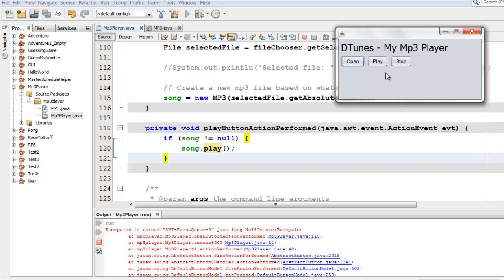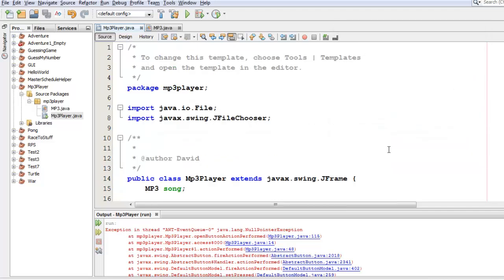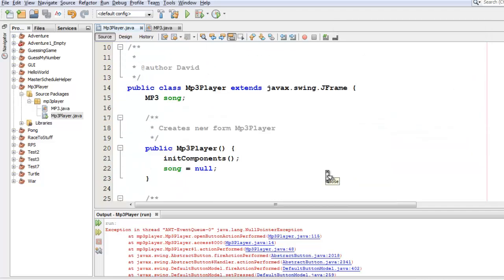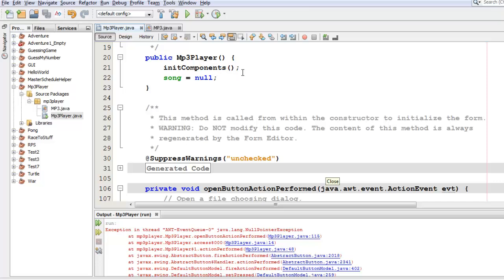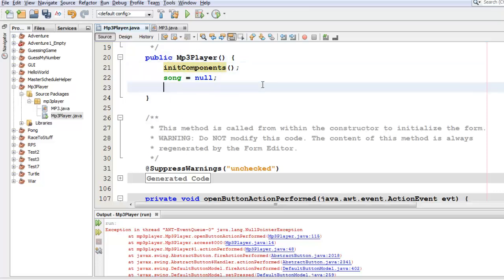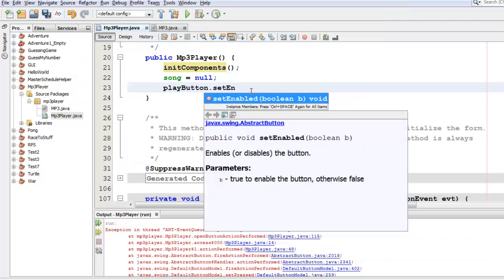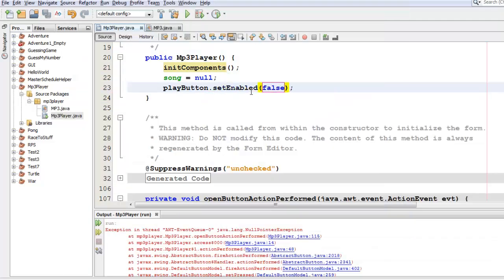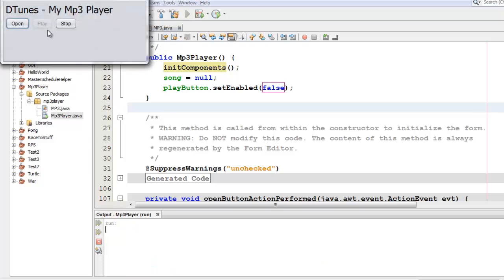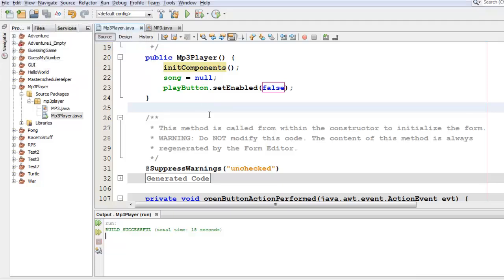Another nice thing you might want to consider is you can disable these buttons until they've actually selected a file. Let me briefly show you how to do that. Up here in the constructor, after I initialize the components, the components are all of the various elements, including the buttons, I could say something like this, play button dot set enabled to be false. And I'll show you what that looks like. When I run it, now it's not enabled. I can't click play. So you can also set the stop button to be disabled in the same way up in the constructor. And then if they actually successfully load a file, you can set them both to be enabled again. And I think that would be another nice extension for your MP3 player. Good luck!